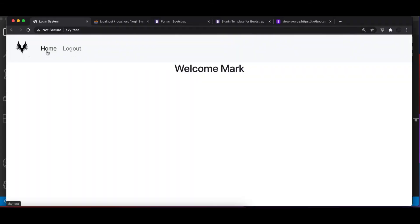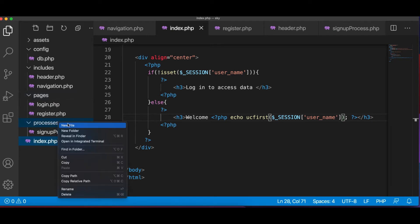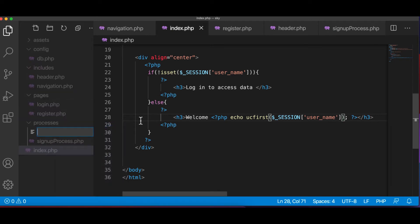So we have home and logout. Now we need to log out the user. Let's do that. For logging out the user, we're going to create another file. It's going to be logout process.php.